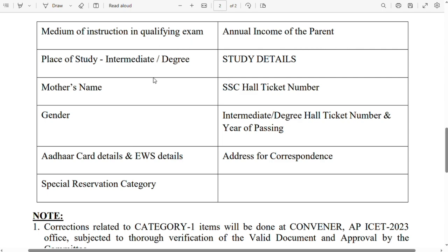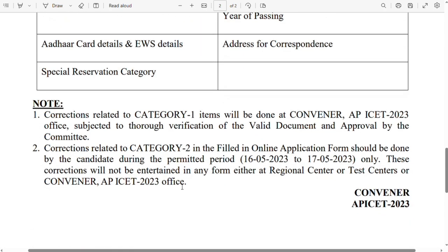The correctable fields include: annual income of the parents, place of study, intermediate or degree study details, mother's name, SSC hall ticket number, gender code changes, intermediate degree hall ticket number and year of passing, Aadhaar card details and EWS details, address of correspondence, and special reservation category.